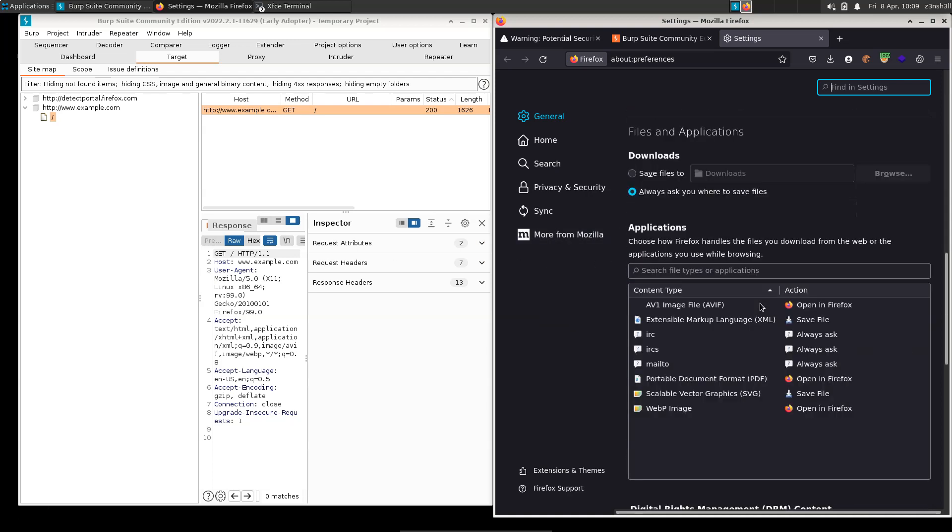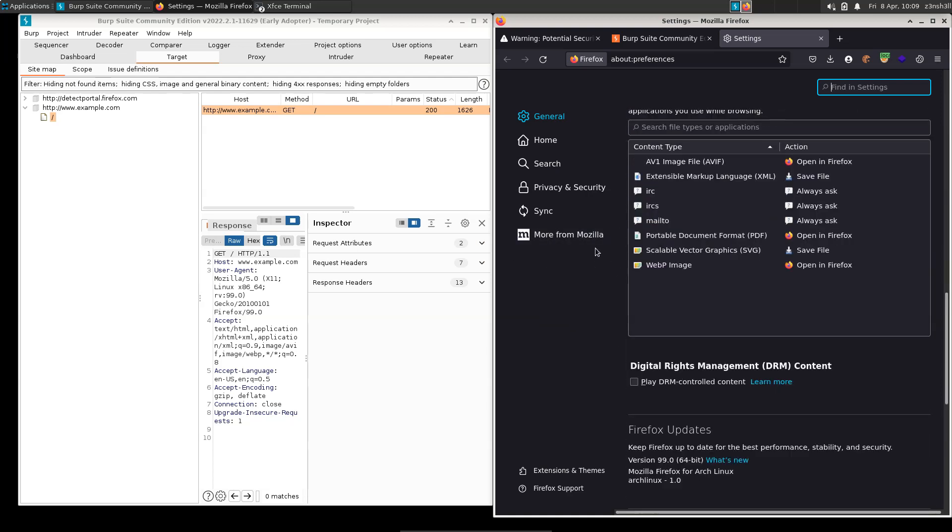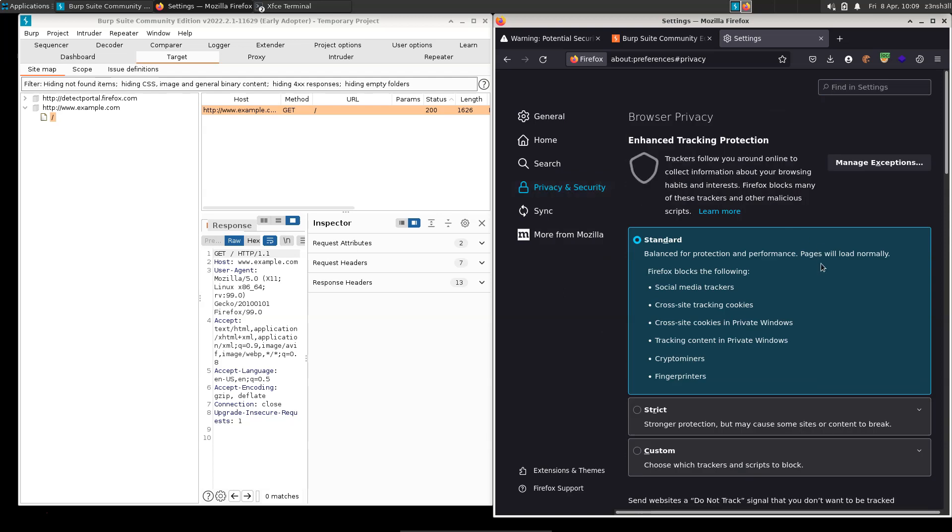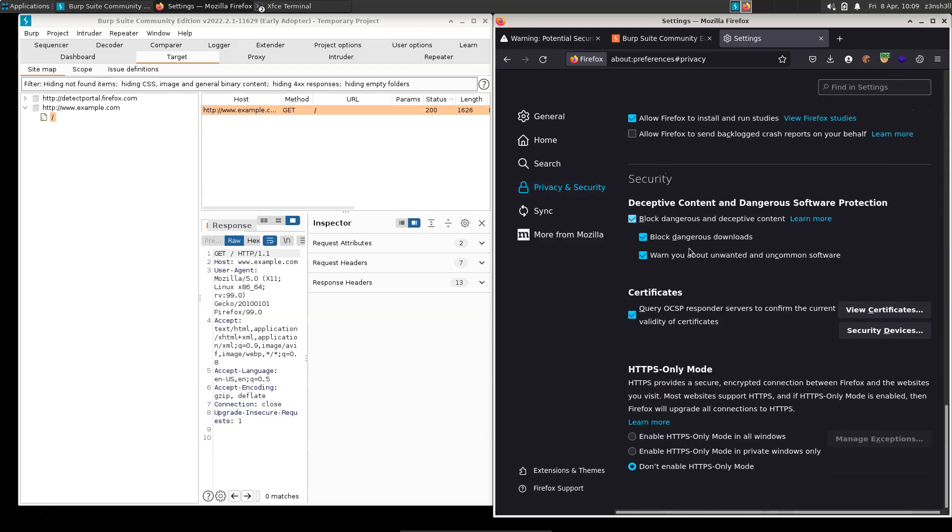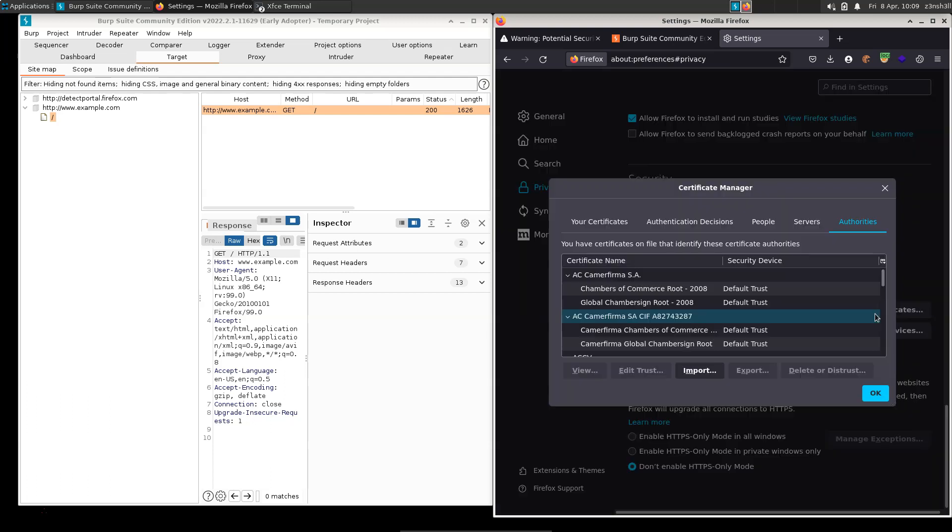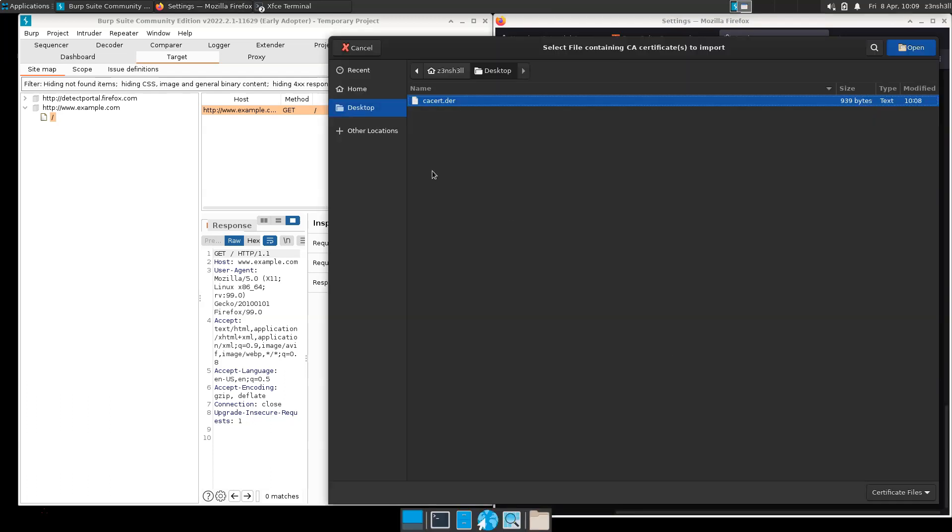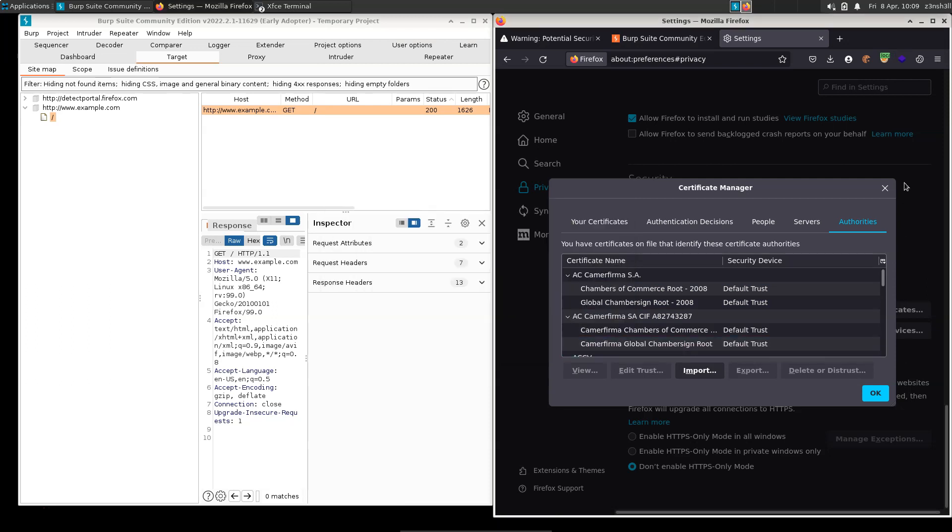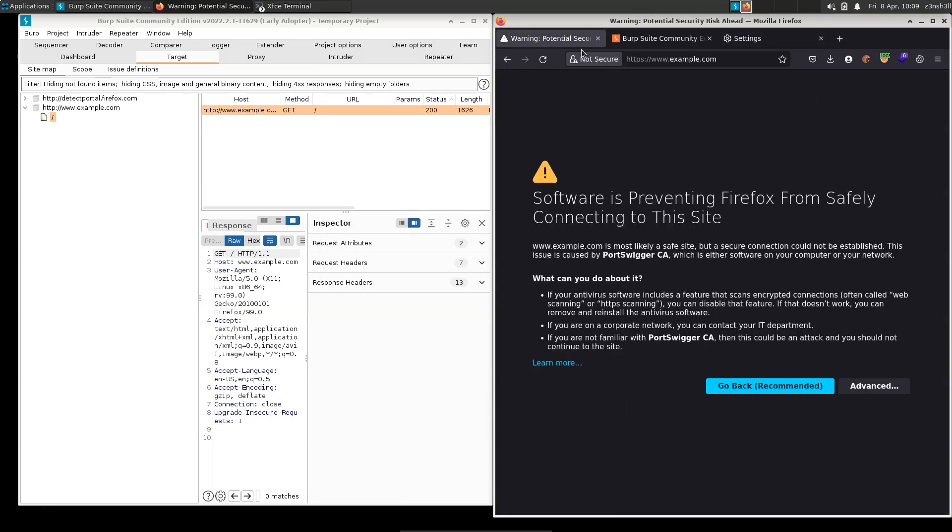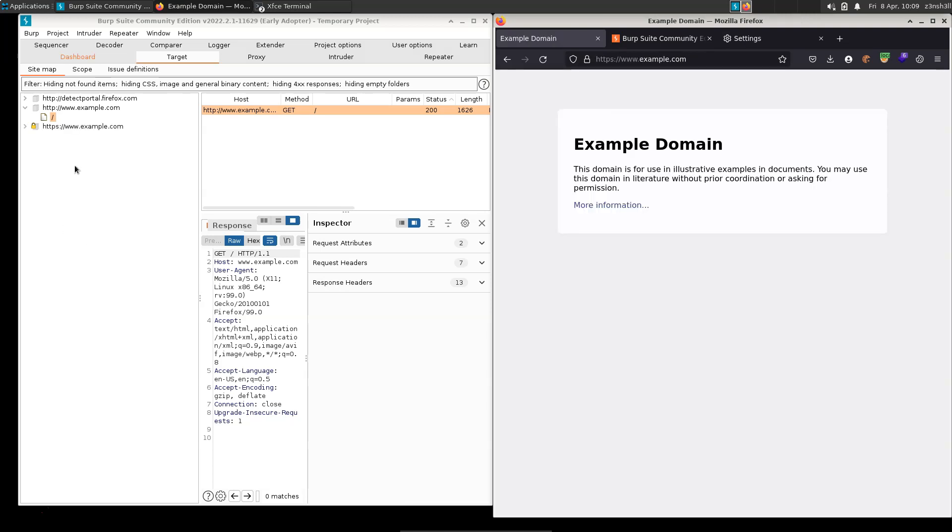If we go to Privacy and Security, scroll down to where it says Certificates, let's go to View Certificates. We can import a certificate, we know it's on our desktop, so let's open that. Let's choose both options for trusting the certificate. Let's go to OK.